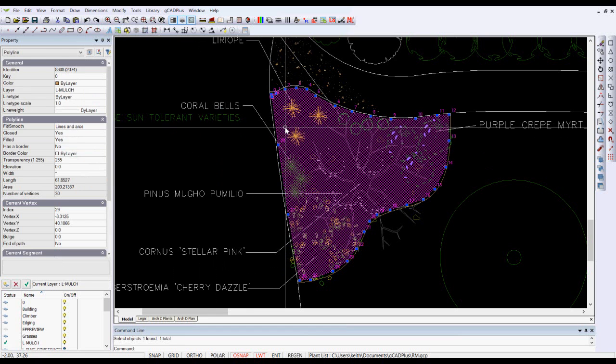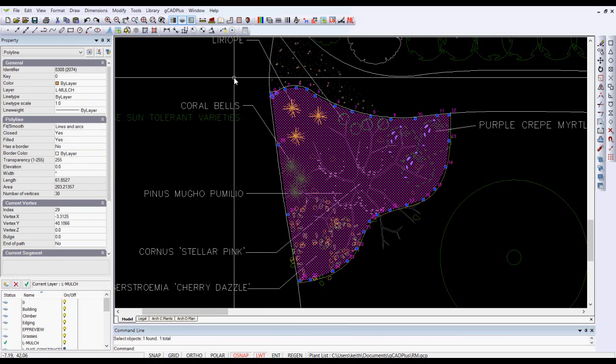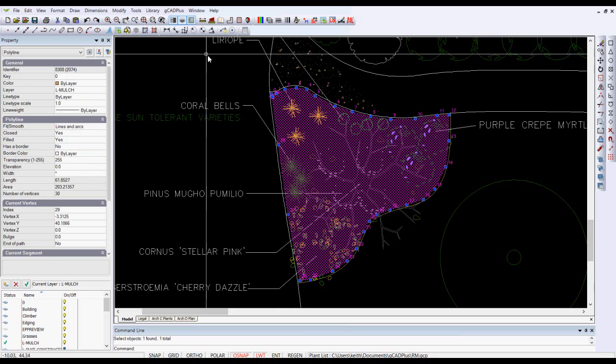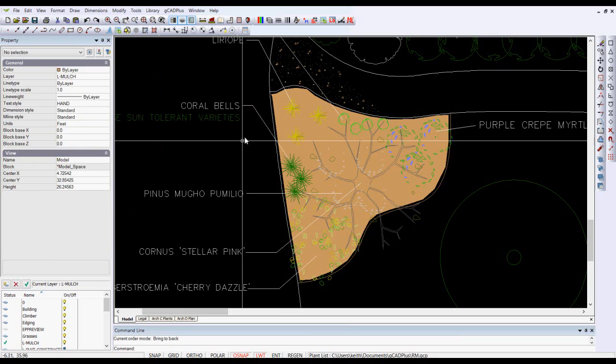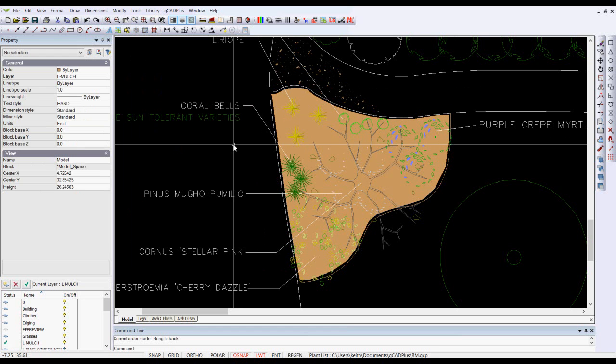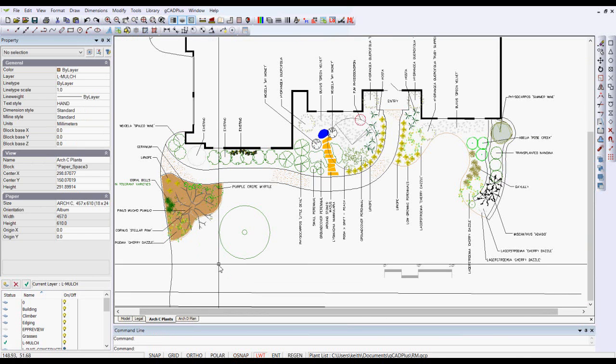You can pick the hatching and throw that hatching underneath all the symbols in there via tools draw order and we'll send it to the back, and now we can see the symbols on top but when we go into the layout here.